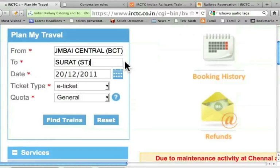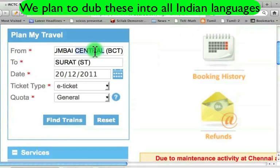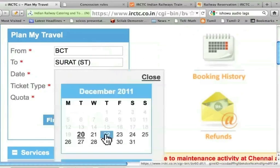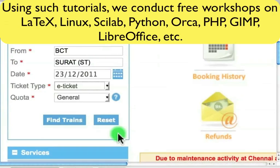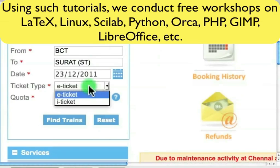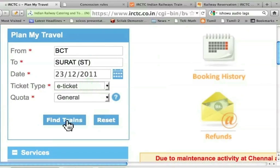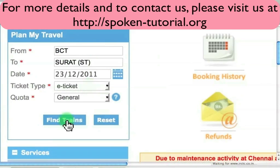In the future, I can type B-C-T and S-T directly. For example, let me delete this and type B-C-T. Date — let me choose 23rd December. Let me choose the remaining as they are: E-Ticket and General. I will talk about E-Ticket or I-Ticket — what are the options and what are the differences — I will explain later. Let me find the trains.